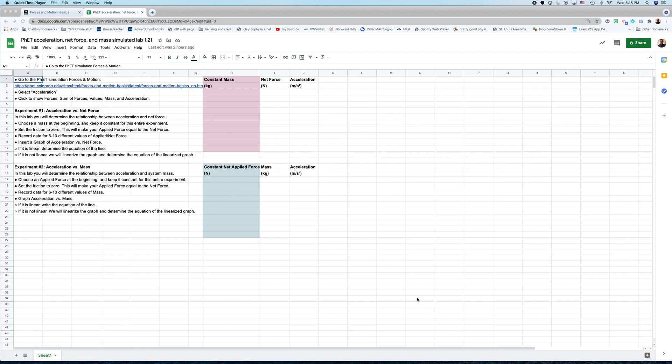Okay, today we're going to do a simulated lab. And to get to the simulation, you're going to click on this link right here.